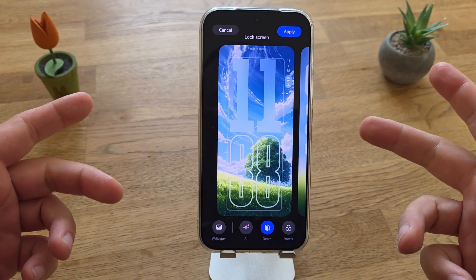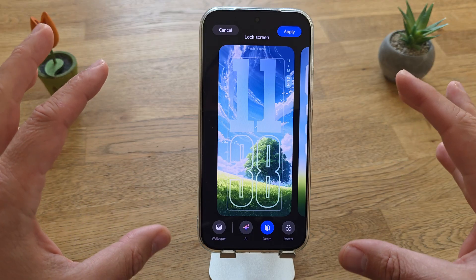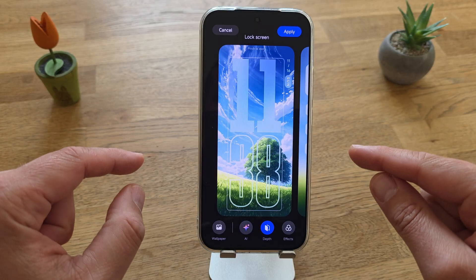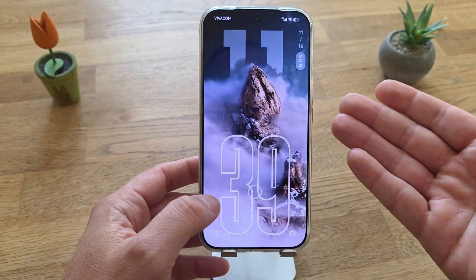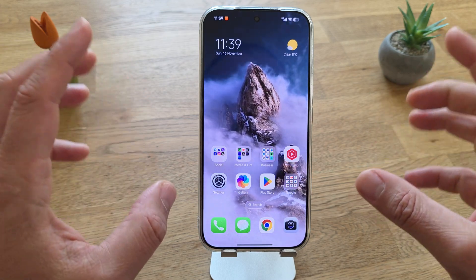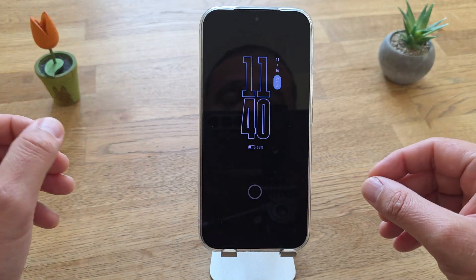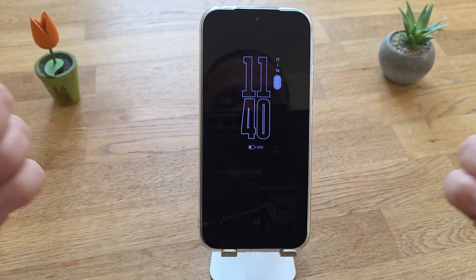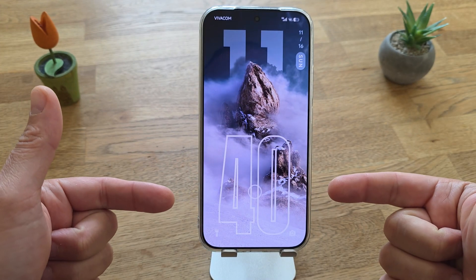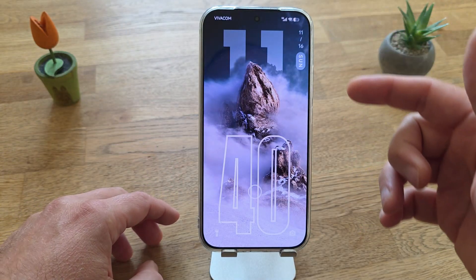This is my Xiaomi 17 Pro running the latest Android 16 with HyperOS v3. I believe that the lock screen on HyperOS 3 is one of the best I've seen. They finally implemented the double tap to lock your phone, which was missing in HyperOS version 2 - something I really wanted. The lock screen has a very beautiful depth effect applied, with the date and weekday displayed.